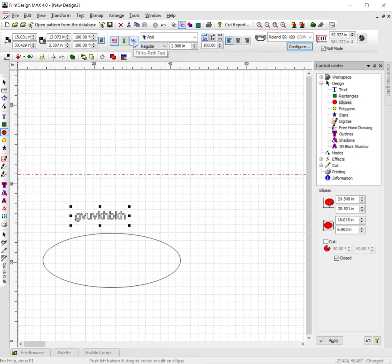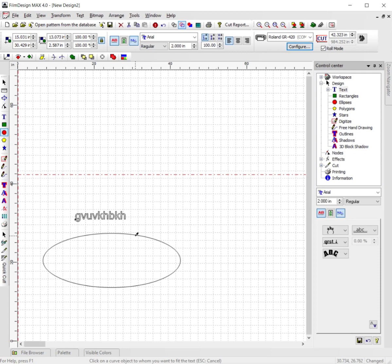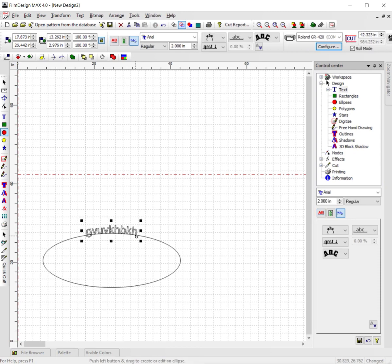Go back up to the fit path to text button right here. Click that, click on the circle, and just like that it's curved. And that's how you use the fit path to text tool on film designs.